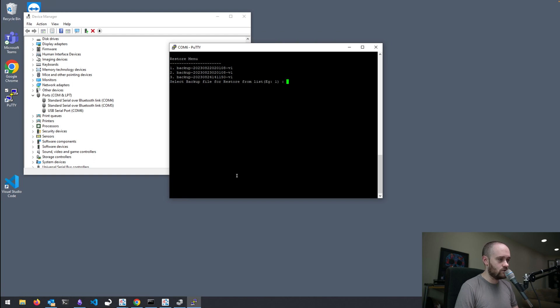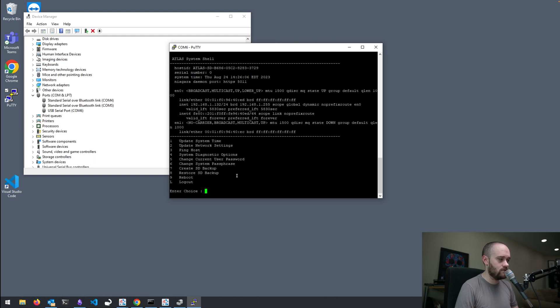So, I'm going to hit Control-C to break out of this restore menu and go back to the main shell menu. And that basically is it.